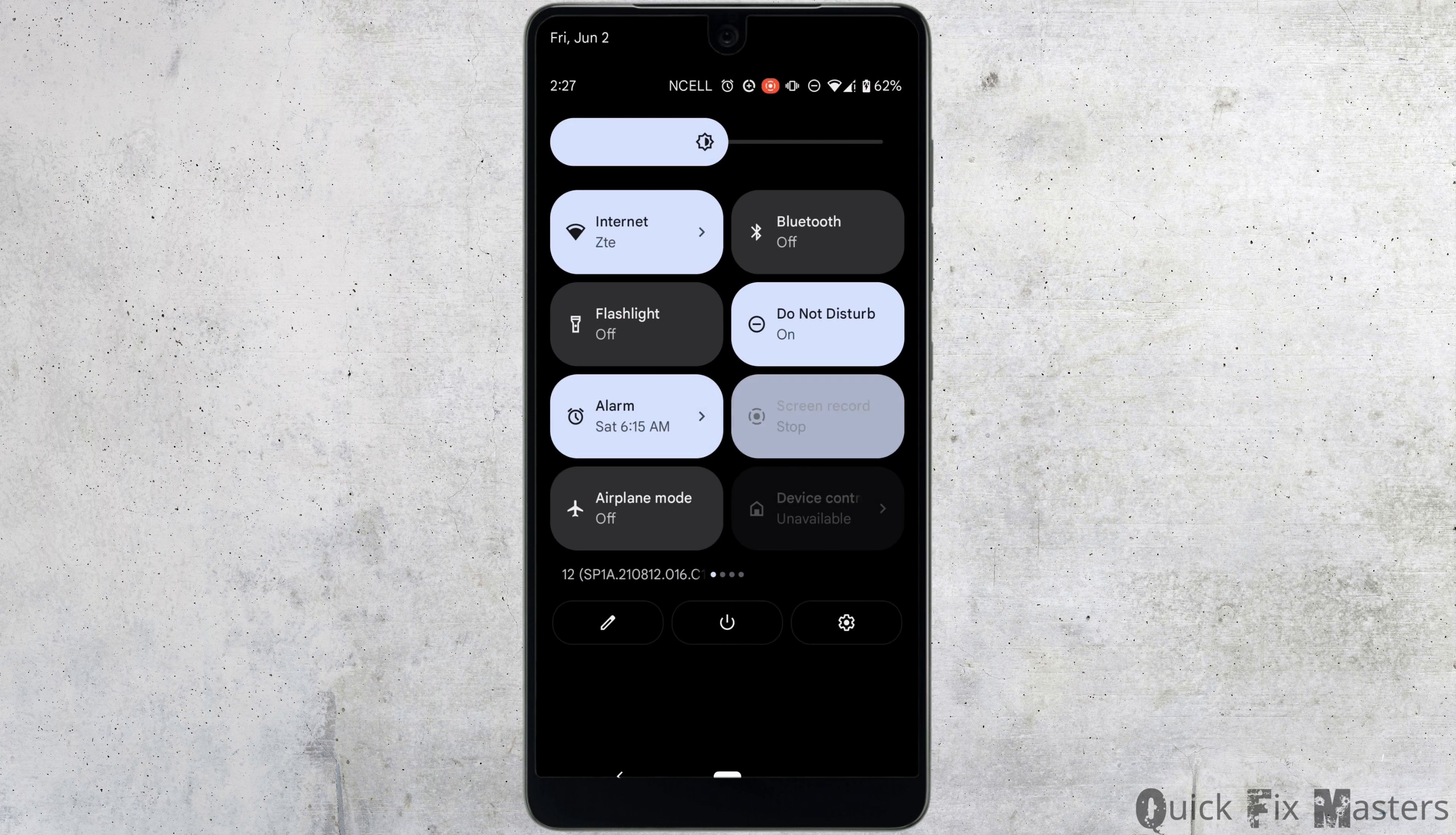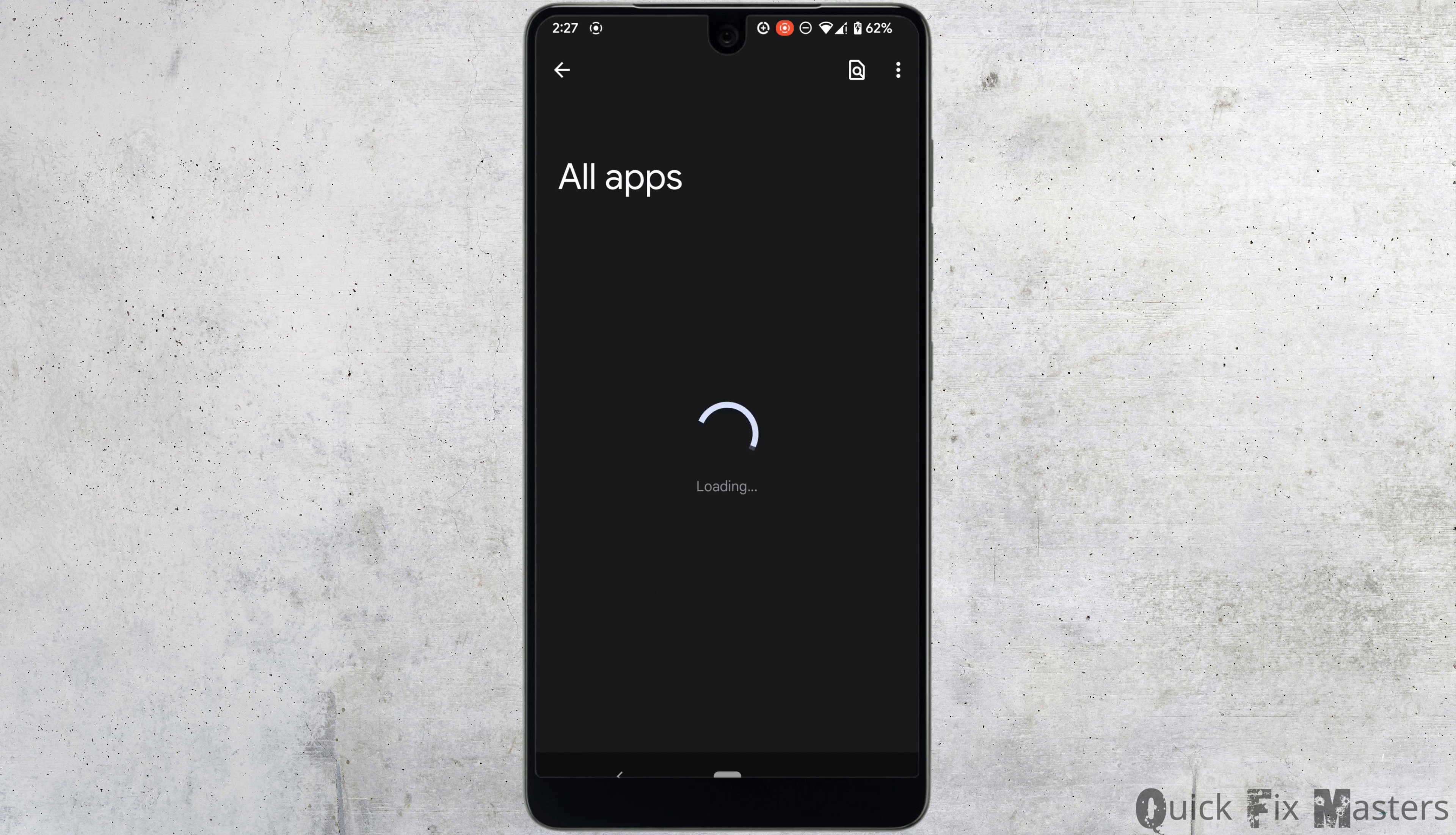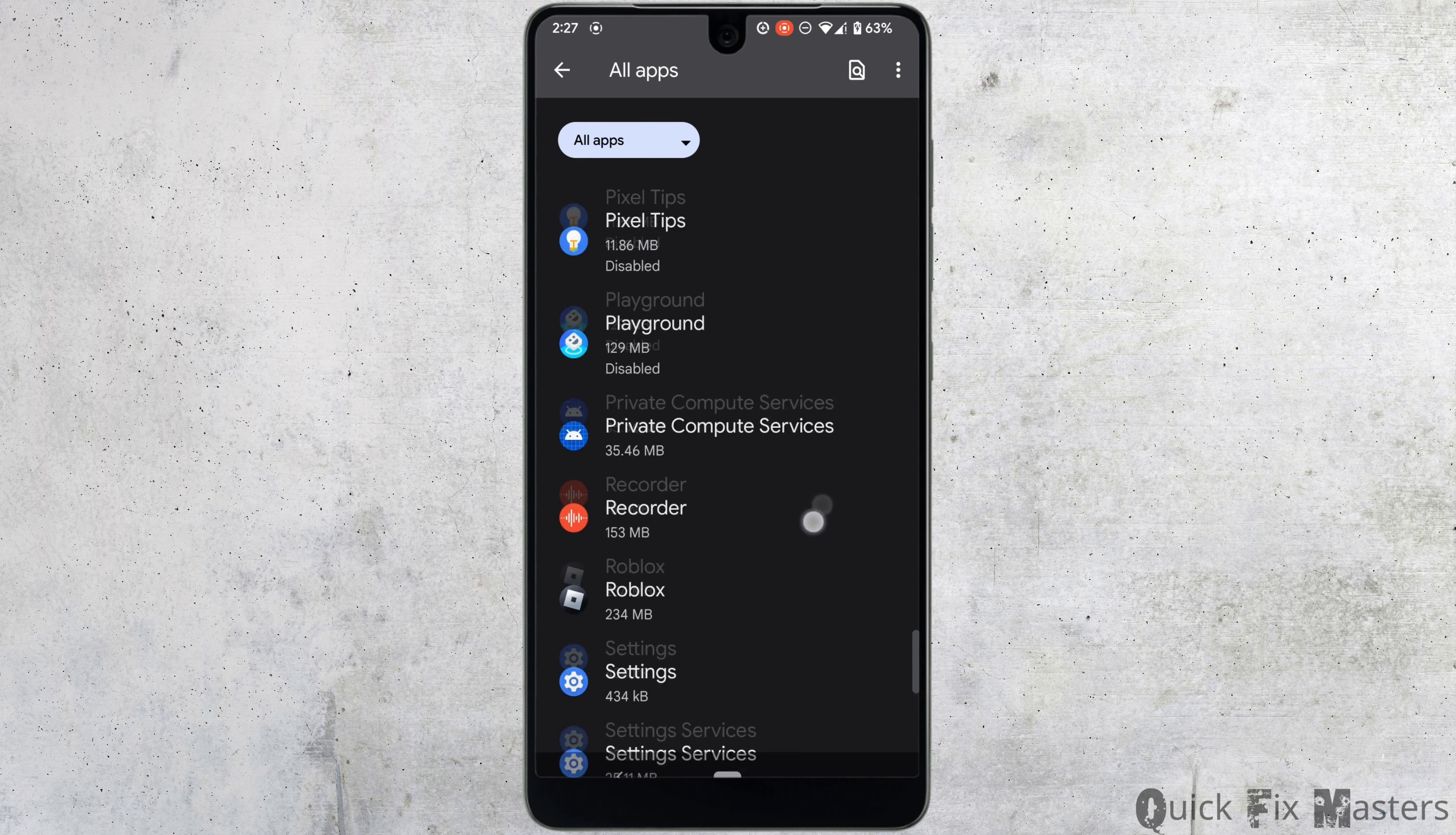First, head over to your settings, move into apps, tap on see all apps, then search for the Roblox application and open it.